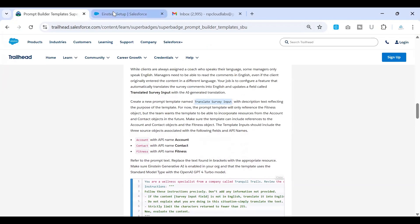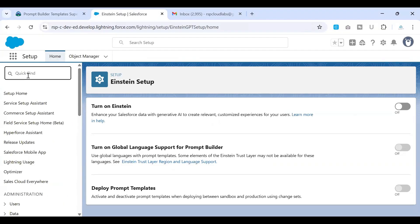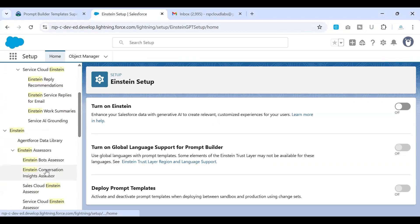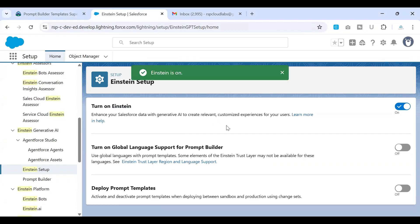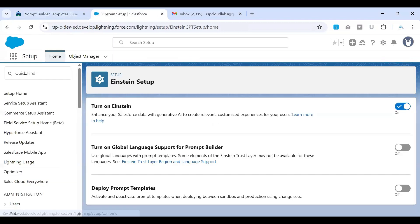Let's go to the Salesforce org setup. In order to get started, we have to enable the Einstein setup. In the search, look for Einstein Setup, click on it, and on the page that you land on, turn on the first setting which says 'Turn on Einstein'. Once done, you have to refresh the page so that you can start building your prompt template.